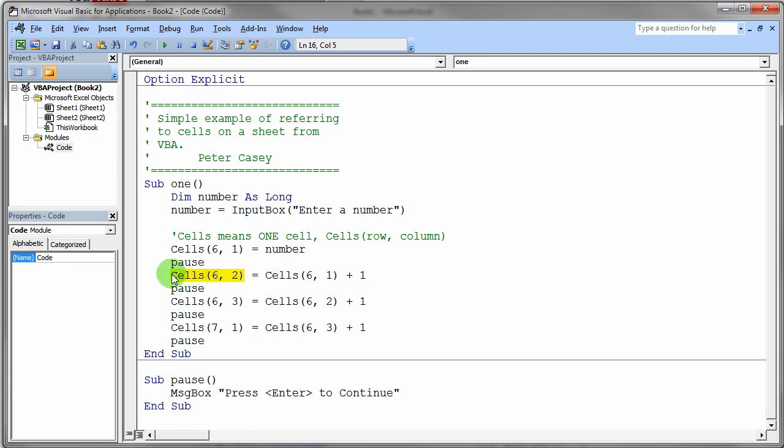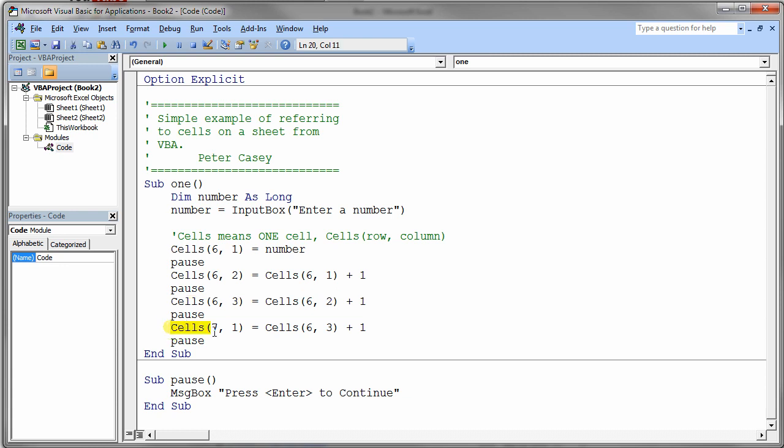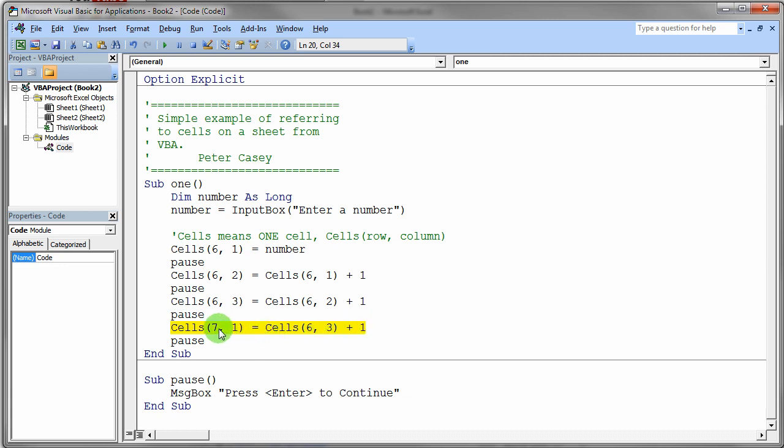We do a pause, then we do something very similar here for location 6 comma 3. We grab the value out of 6,2, add 1 to it, and store it back into 6,3 and pause. Then finally we just do something slightly different: we're going to go down a row, so we're going to say get the value in cell 6,3, add 1 to that one, and then store it into row 7 column 1.